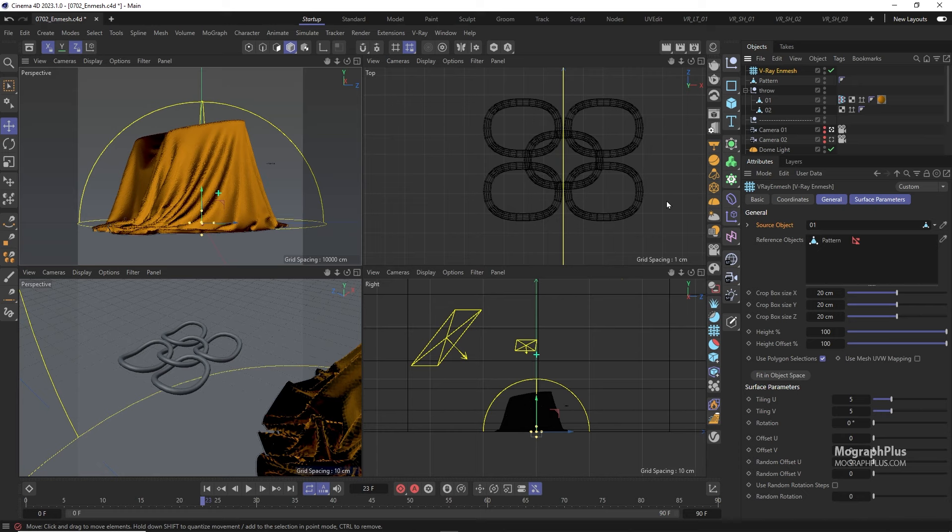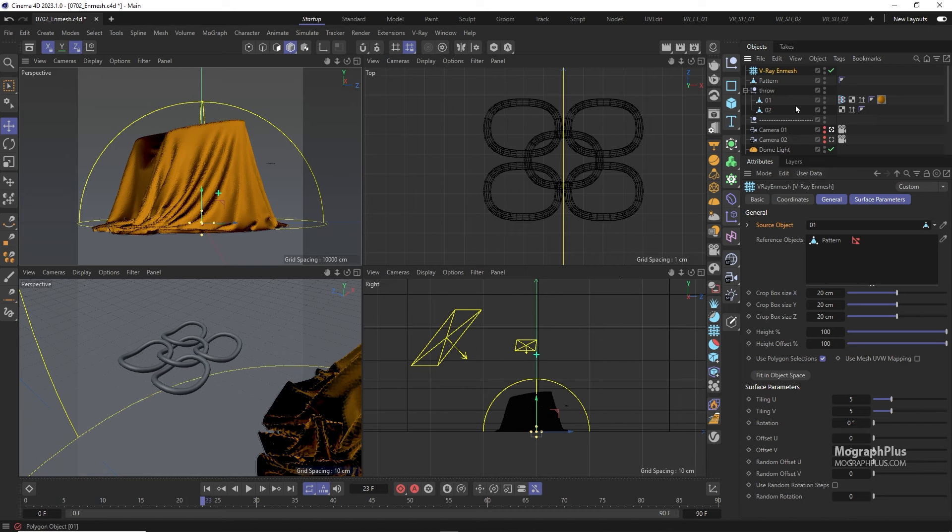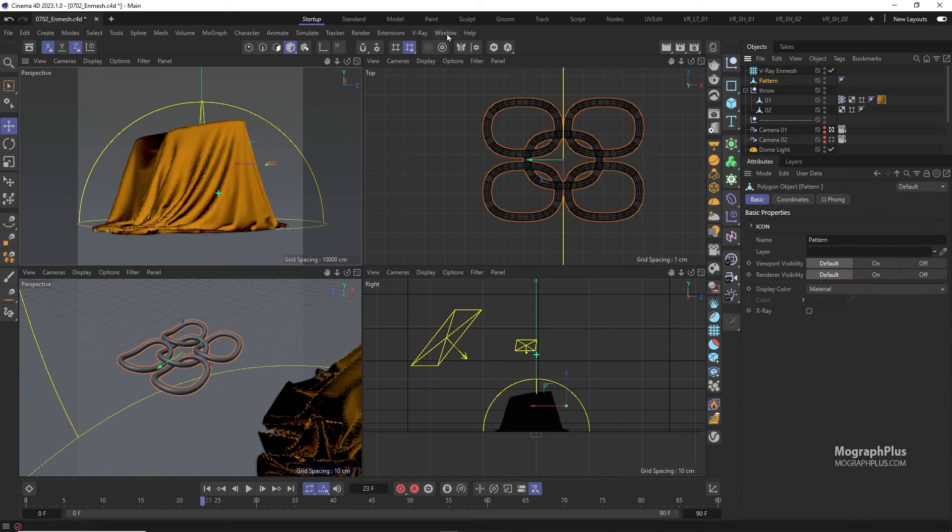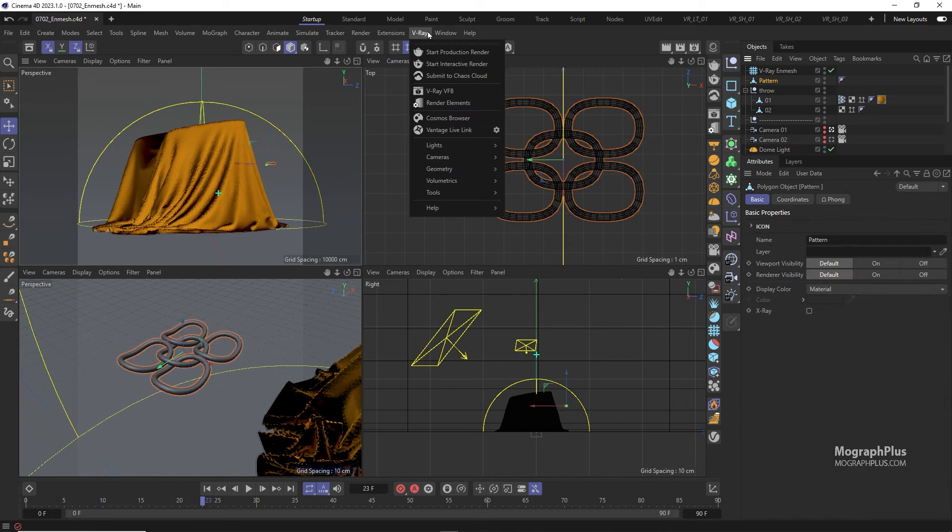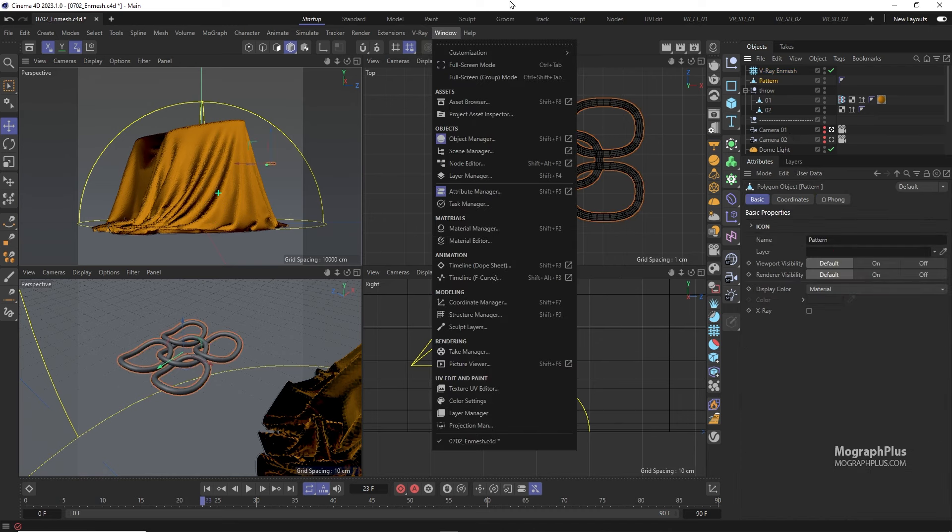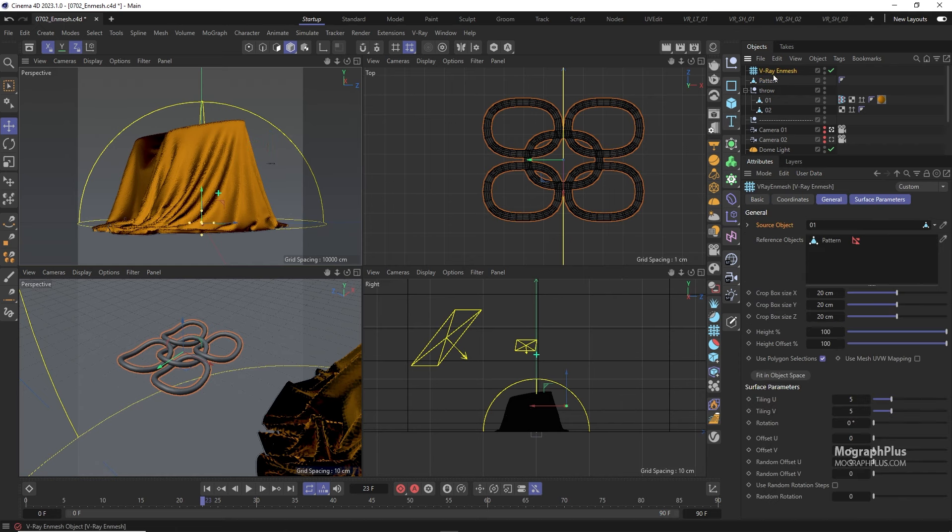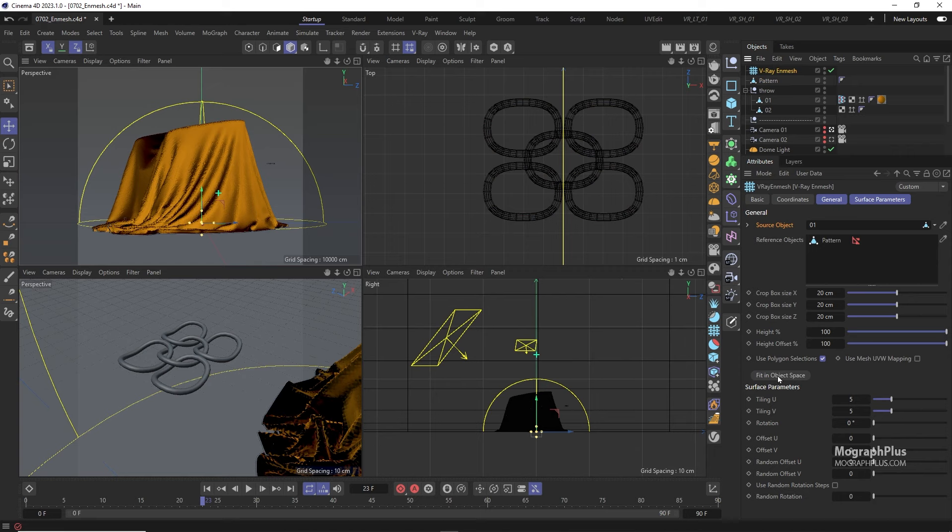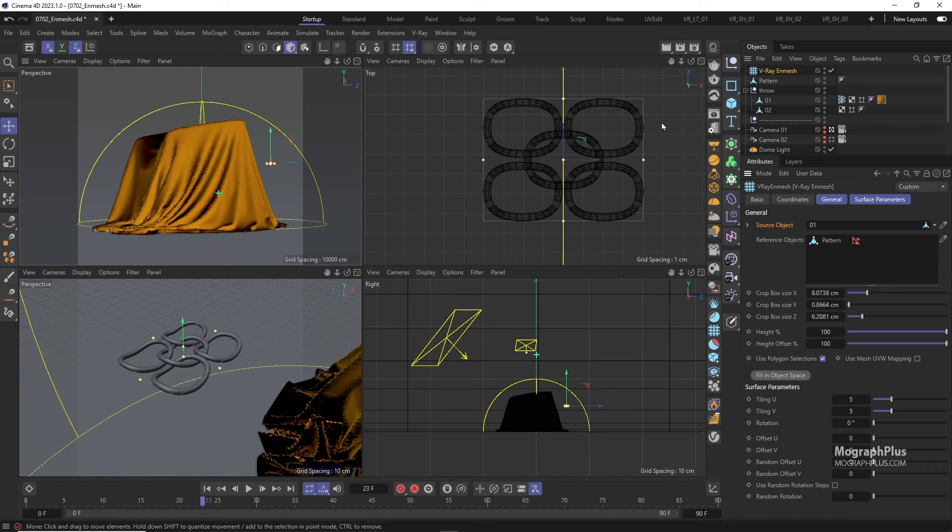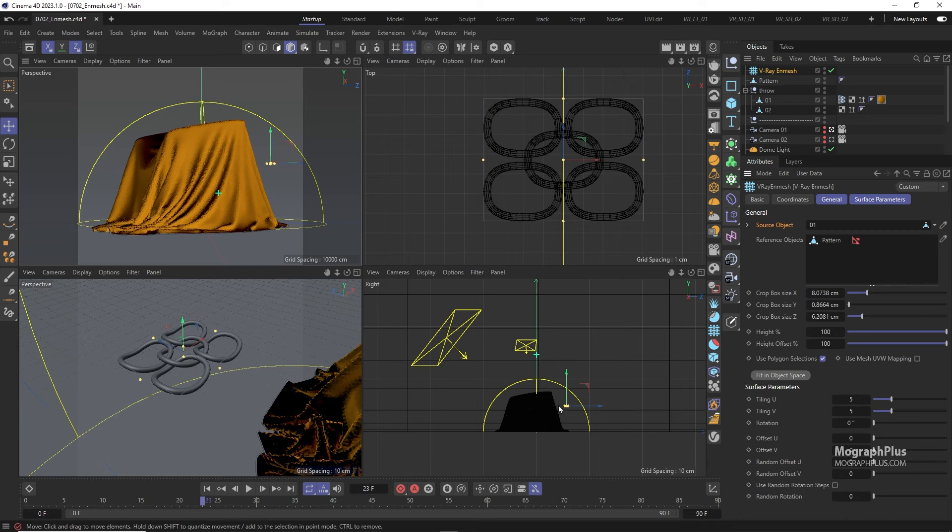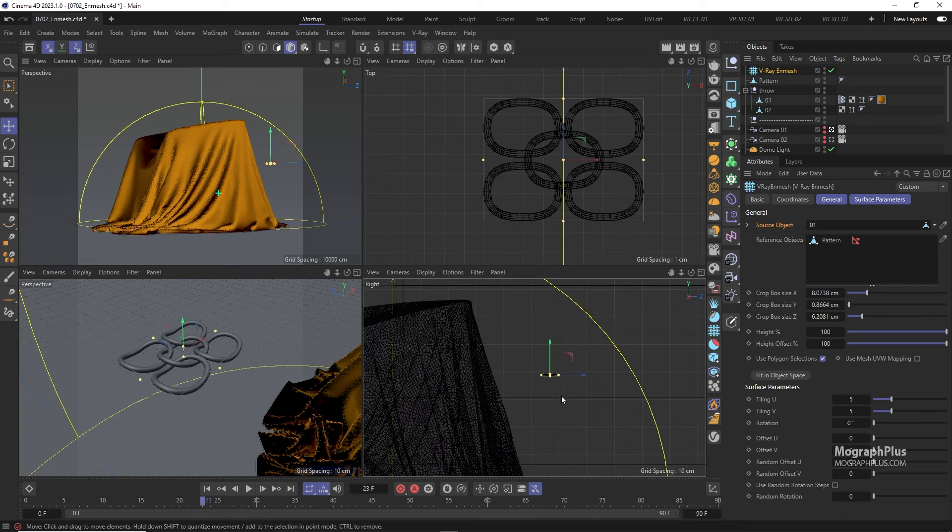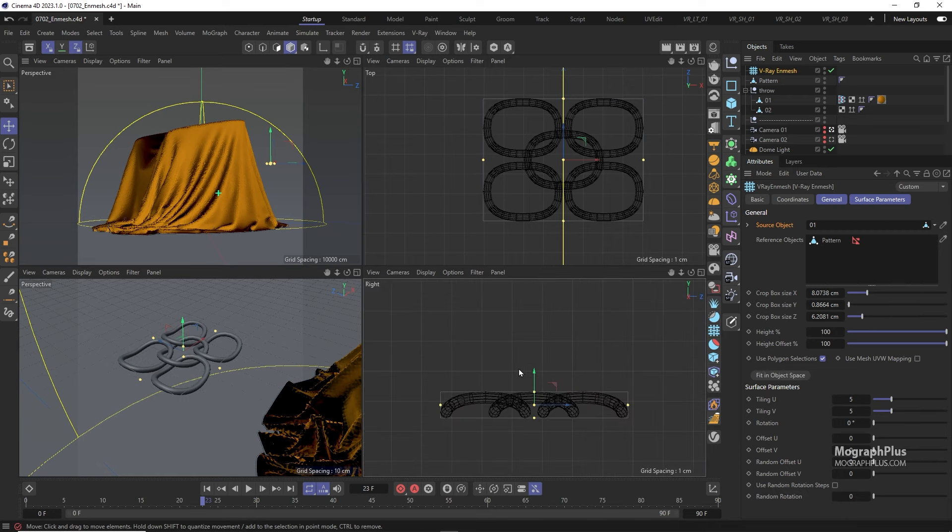Now you notice there is a crop box around the pattern geometry or it should be. Especially if the pattern geometry was selected when adding the NMesh geometry to the scene from the viewer menu. But if it wasn't, to fix that crop box to the pattern you can simply use this fit in object space button instead of doing it manually using this crop box size values. Now you can see this crop box is fitted to the pattern. Now let's start IPR to see what we get.